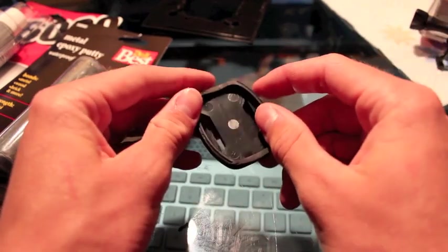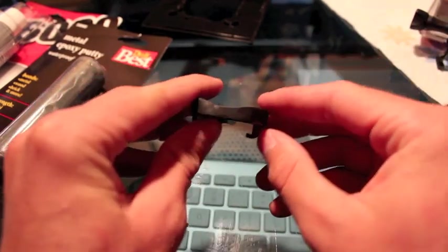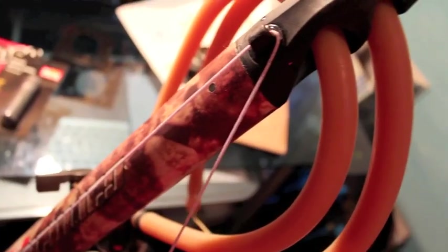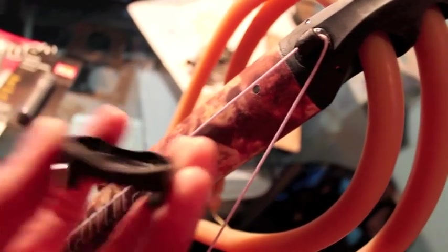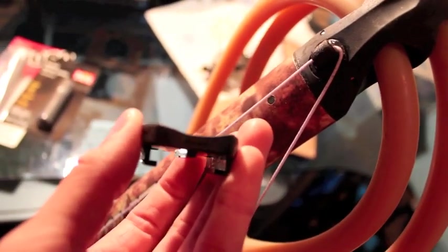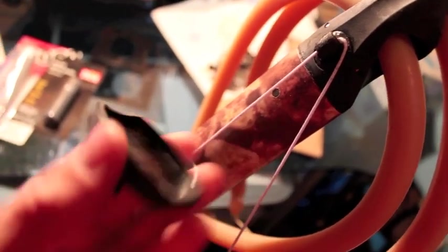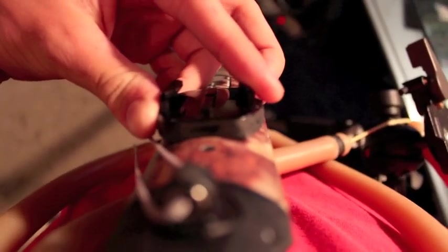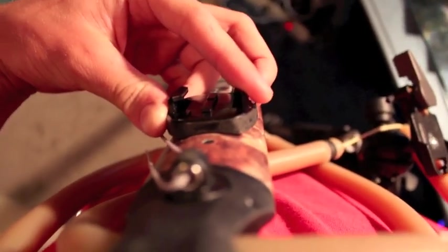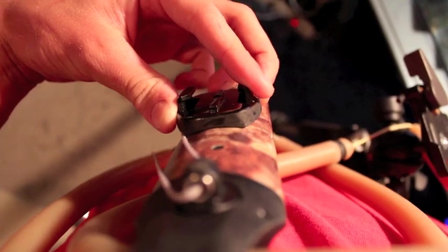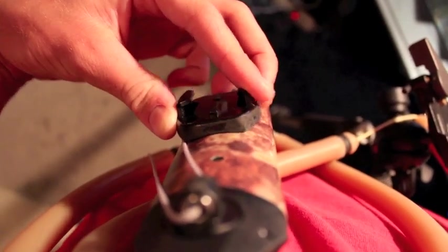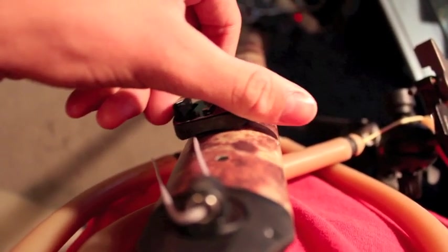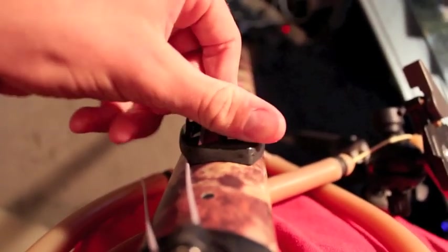Then after that you are going to want to make it concave on the bottom. My speargun is not flat on the bottom and this thing was flat. So you have to make it concave so it fits on the speargun, nice, both sides.